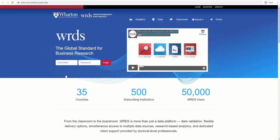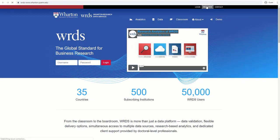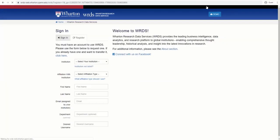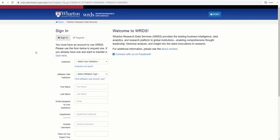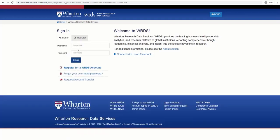This is the homepage for WRDS, and if it's your first time using this platform, you need to register for an account. Click on Register on top of the page, fill out the form, and submit it. Please be aware that registration for an account is not immediate and may take a day or two to activate.